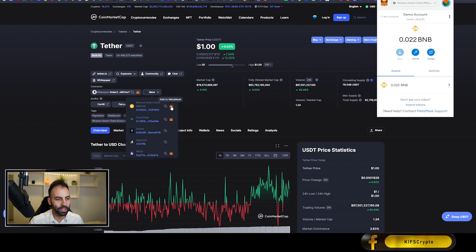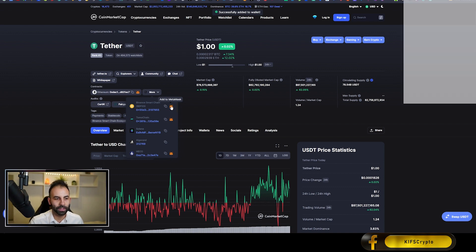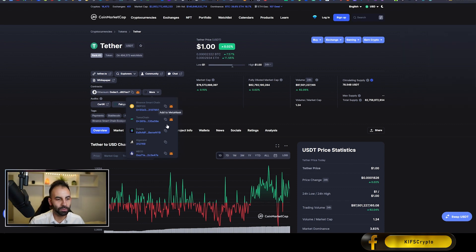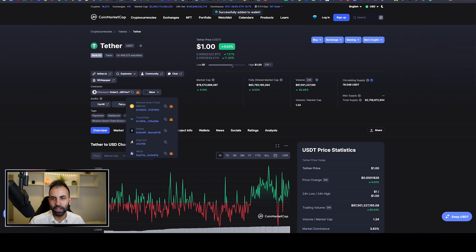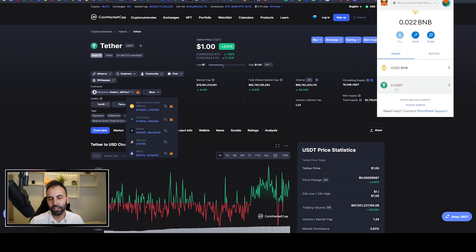You can also manually add tokens by clicking 'Import Tokens'. To show this: click 'Add to MetaMask' for Tether, then click 'Add Token' and it simply adds it to your account. You can then see the balance of that token — at the moment we don't have any Tether in our wallet, but in the next video you will learn how to swap BNB for any token, and then that token balance will appear here.